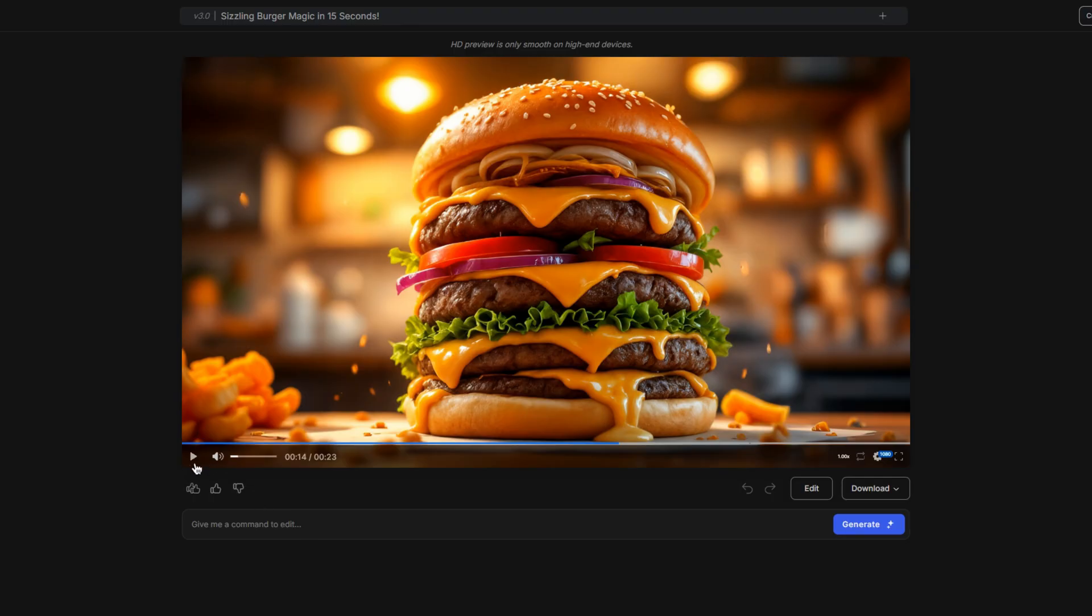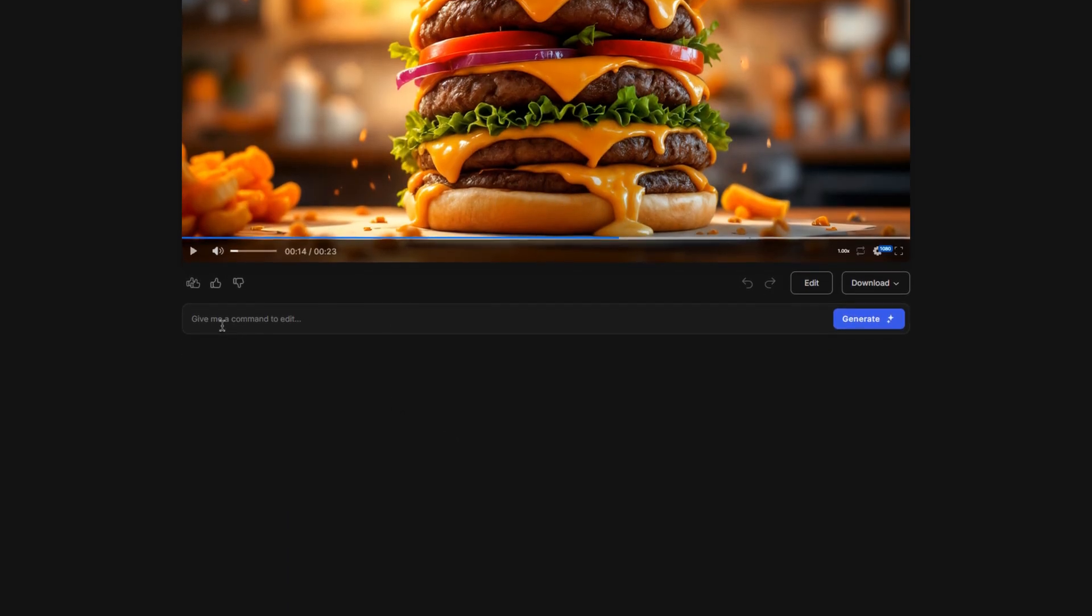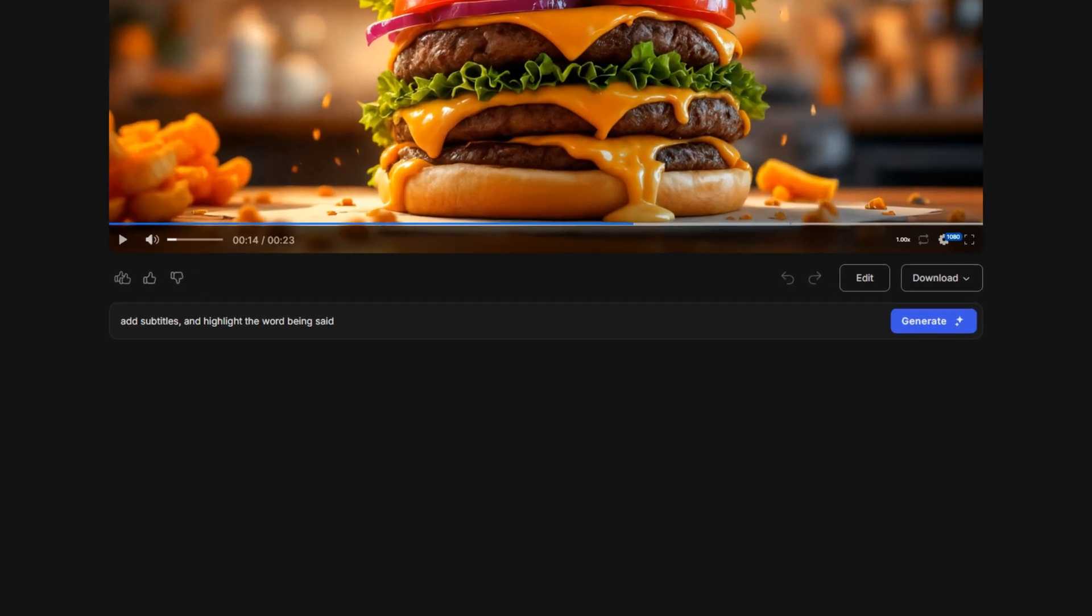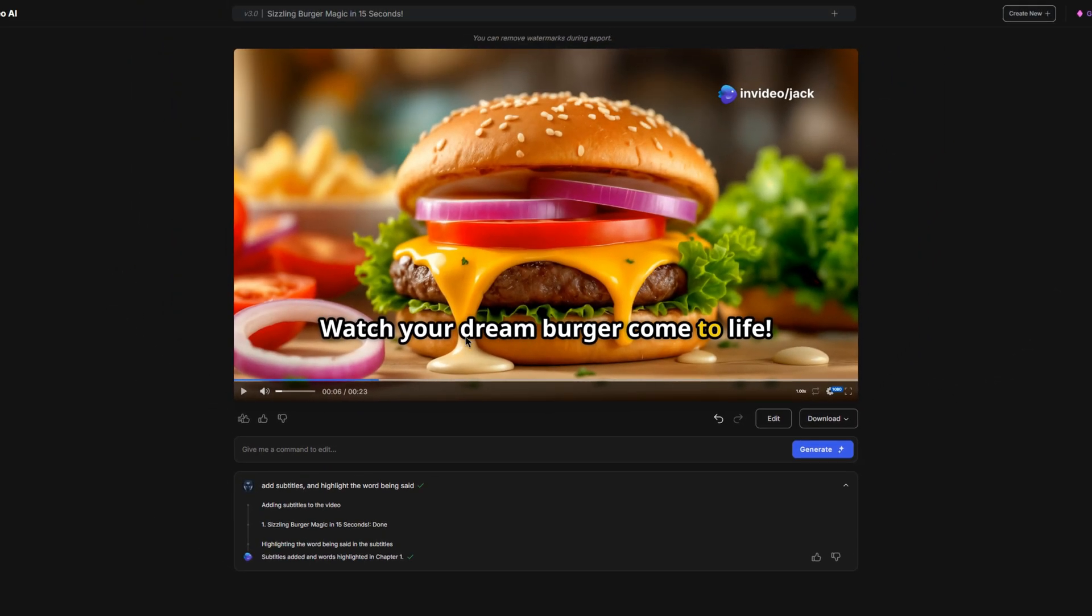For example, within my video, there wasn't any subtitles. So what I can do is go to the command bar area and type add subtitles and highlight the word being said. And then I simply click generate. And then after not even a couple seconds, it has now subtitled our whole video and highlighted each word that is being said.